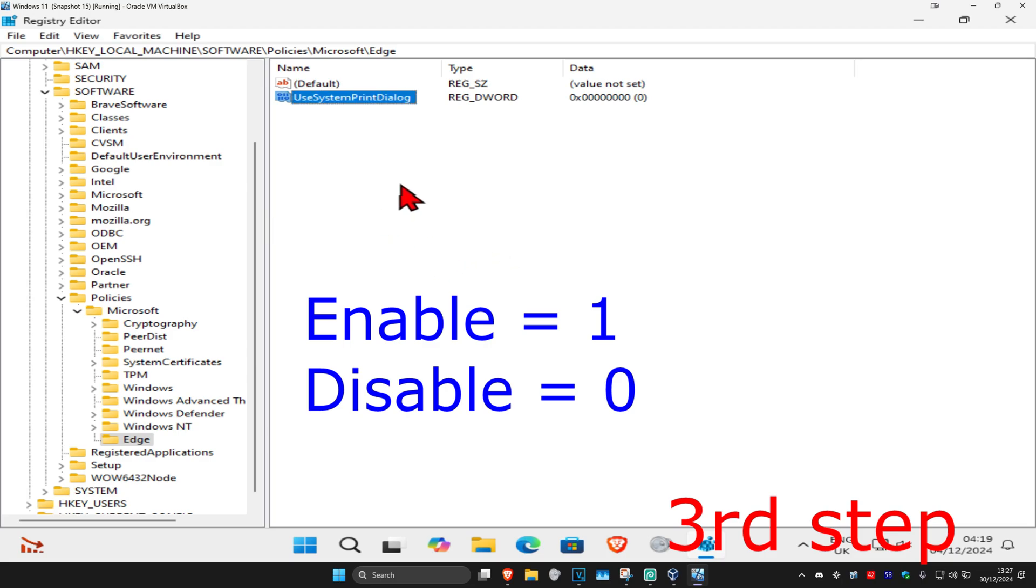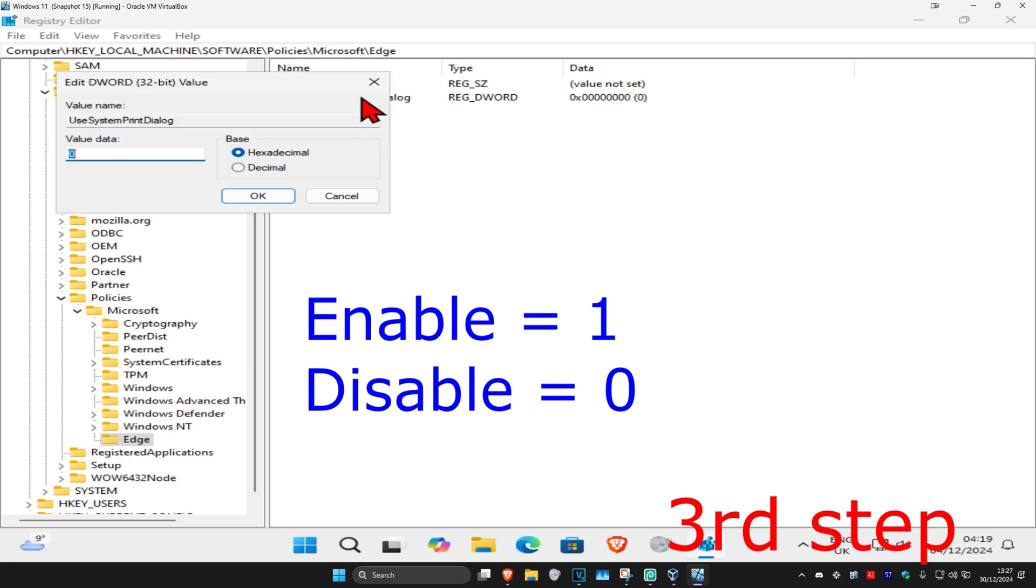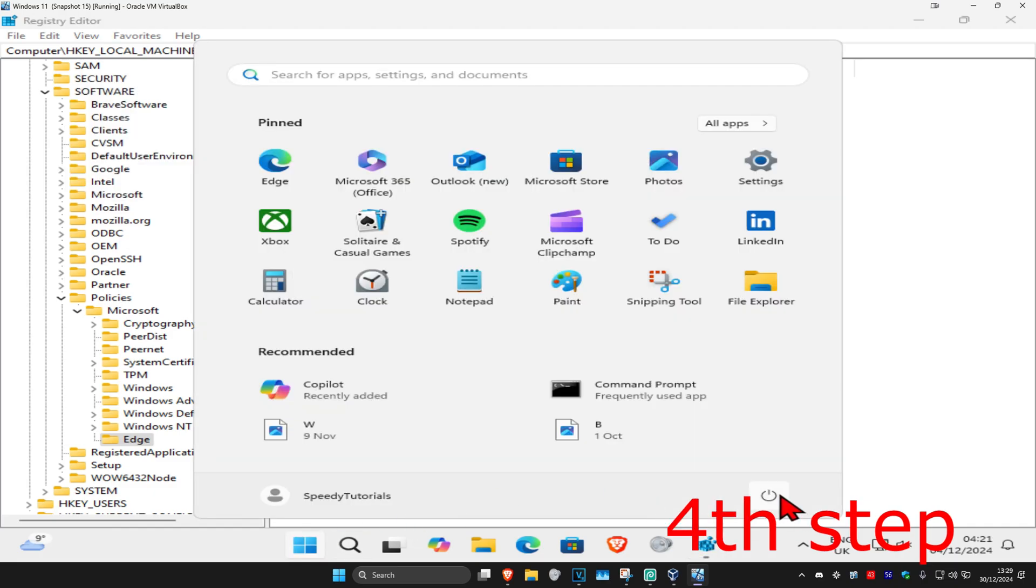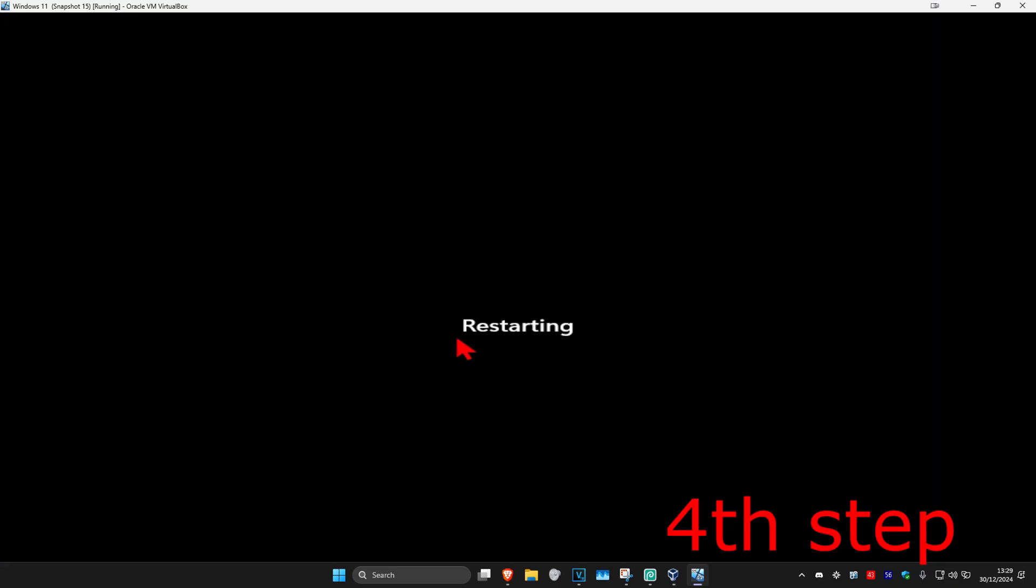Then click OK. For me, I'm going to enable it, so I'll set it to 1 and click OK. Now to apply your changes, just restart your computer and you should be good to go.